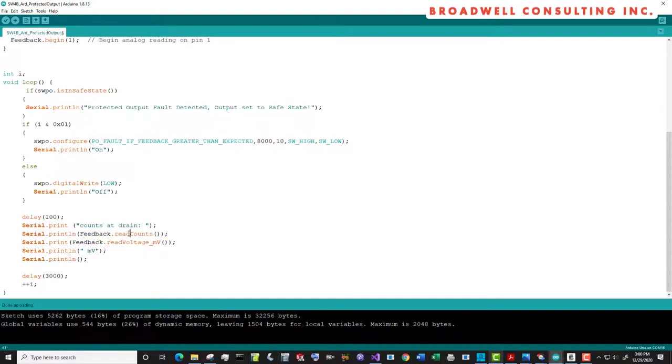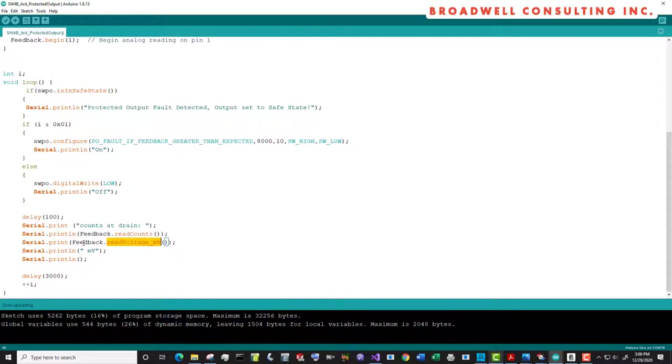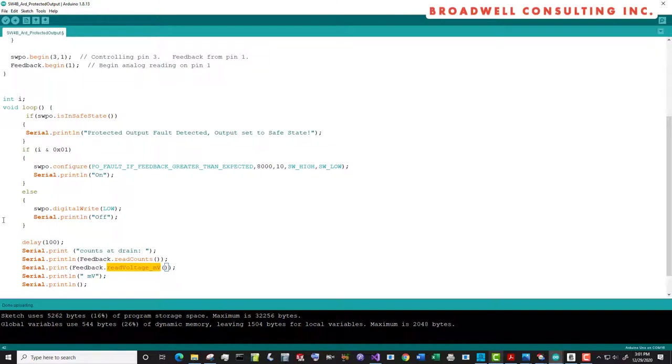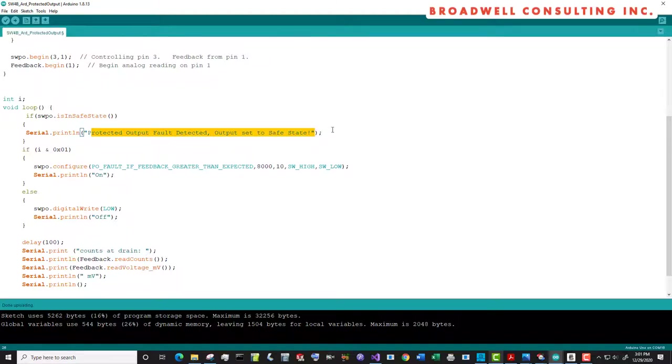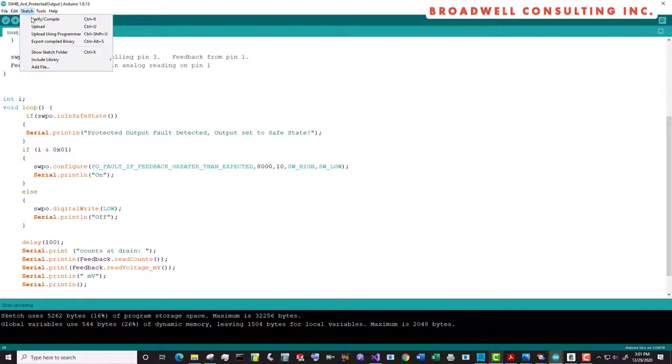Then we'll go ahead and read the feedback just to send it to the terminal. We'll look at it in counts, which for the Serial Wombat analogs are zero to 65,535. And we'll also look at it as millivolts as referenced against the Serial Wombat's internal reference generator. Then we'll delay for three seconds, go up to the top of the loop and do it again. At the top of the loop, we'll check to see if our diagnostic was tripped and that the protected output went into a safe state because of a fault condition. If that happened, then we will print out the line that says protected output fault detected output set to safe state. So let's upload that sketch now.